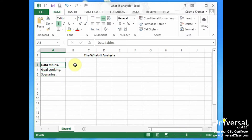Data tables. Excel 2013 will support two types of data tables: a one variable data table and a two variable data table. The one variable data table substitutes a series of possible values for a single value in a formula. A two variable table substitutes a series of possible values for two values in one formula. If you're lost as to what we mean at this point, don't worry — let's walk through it step by step. We're going to do a what-if analysis with a one variable data table.